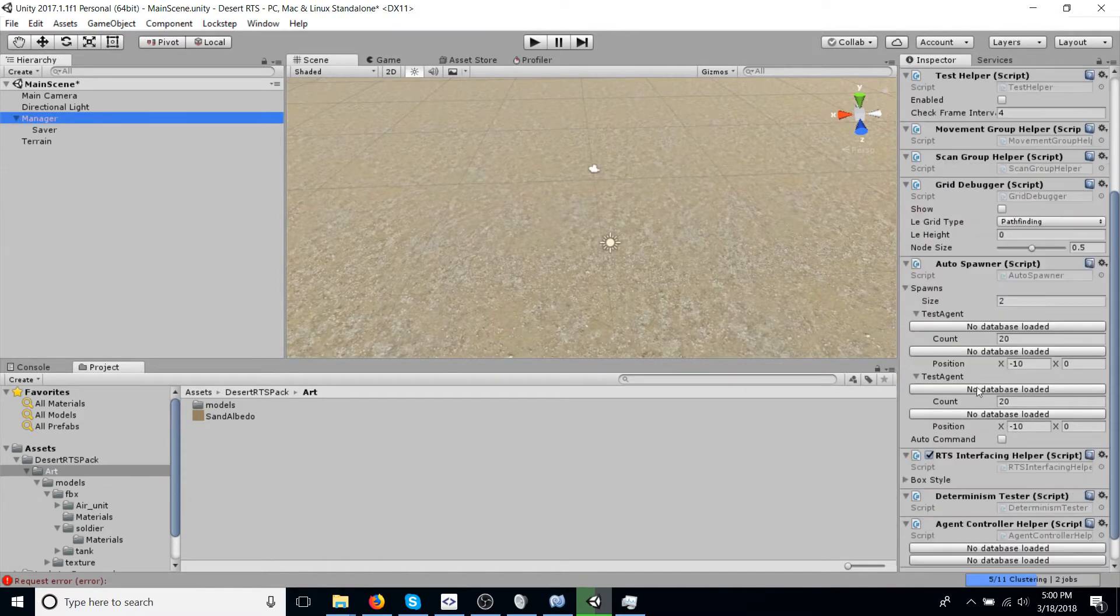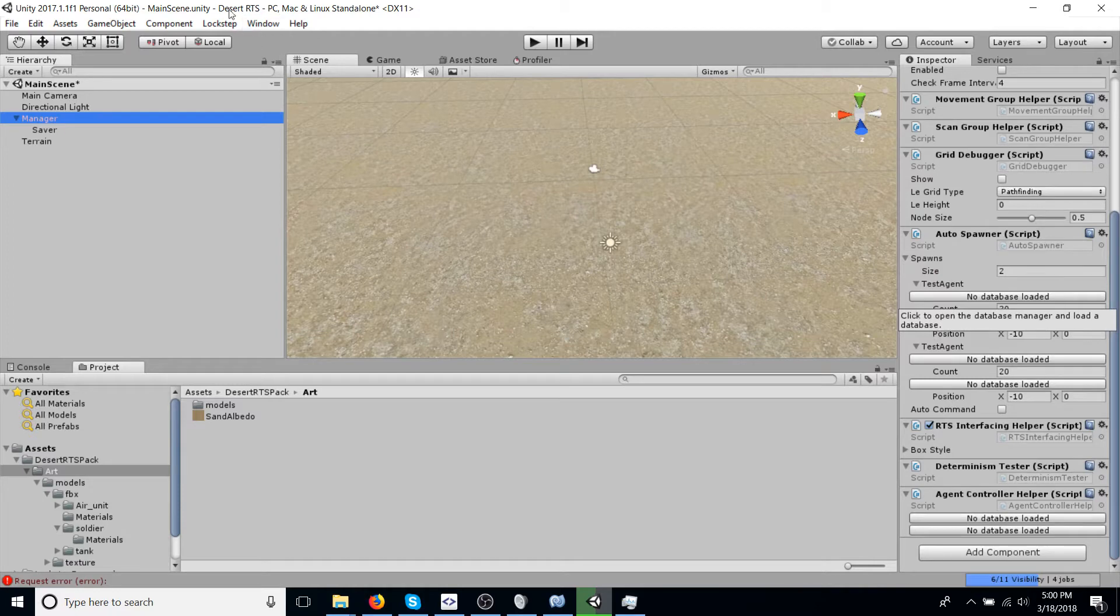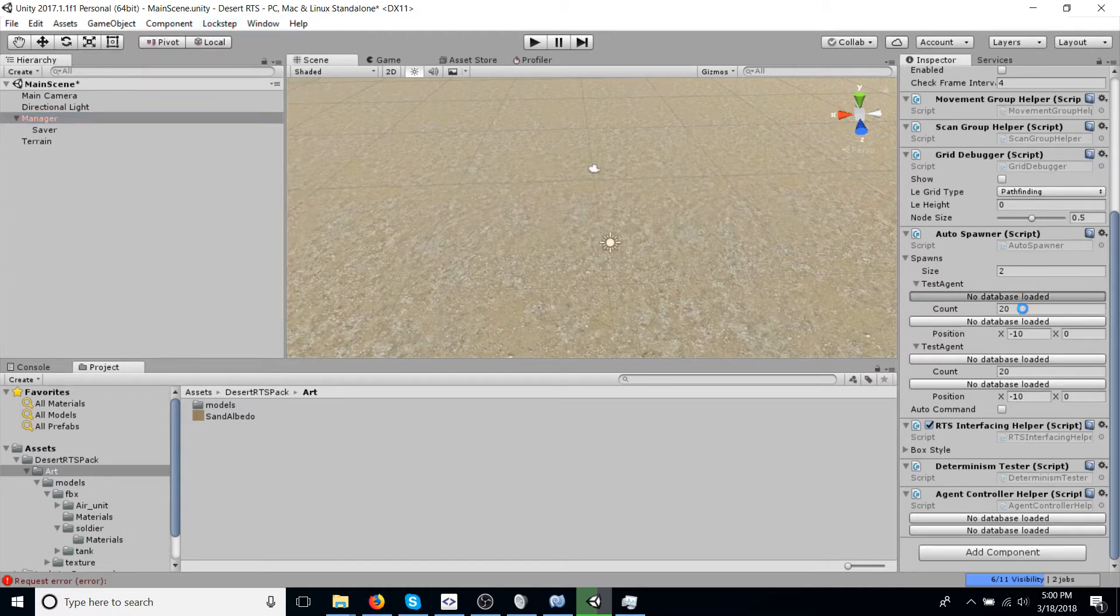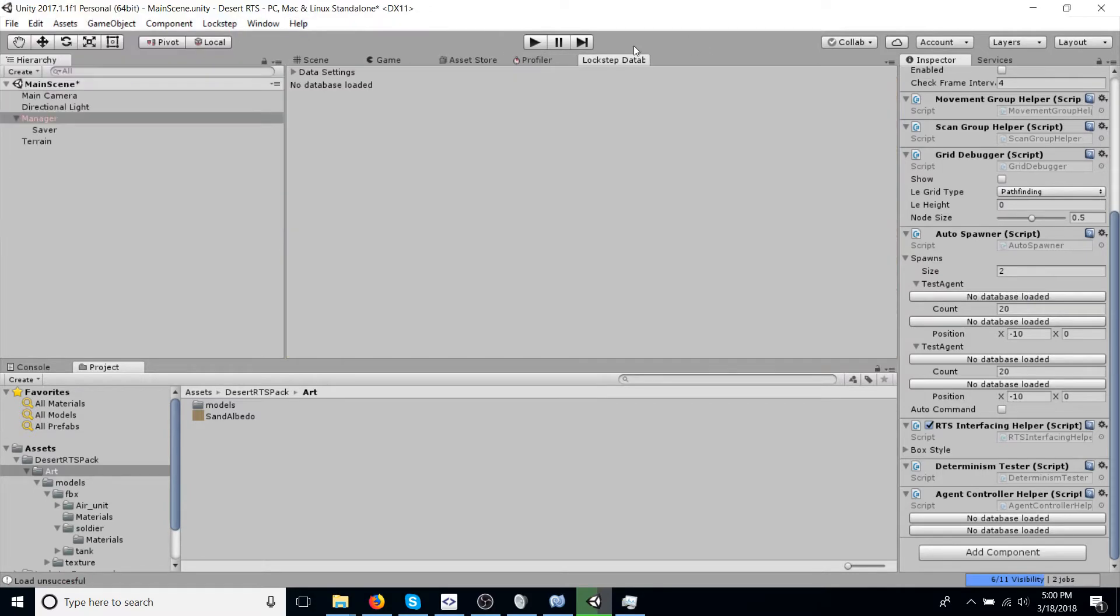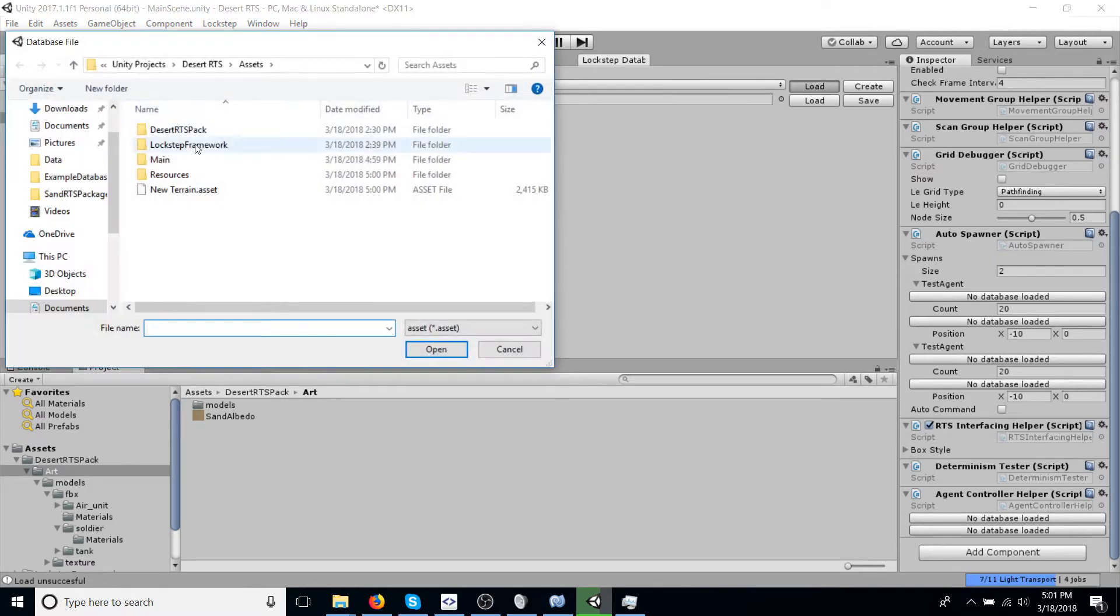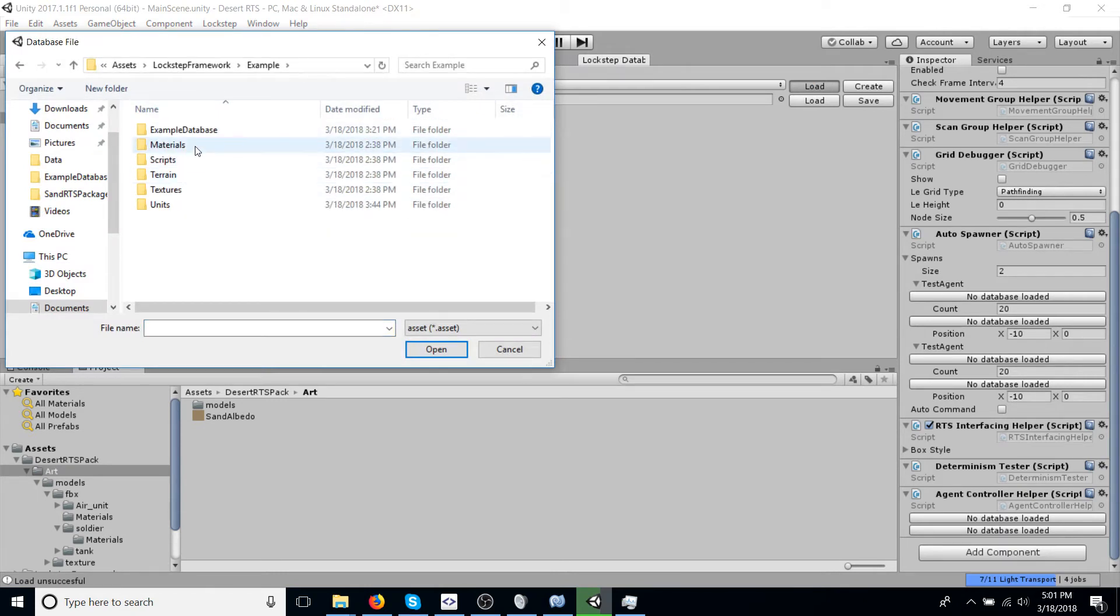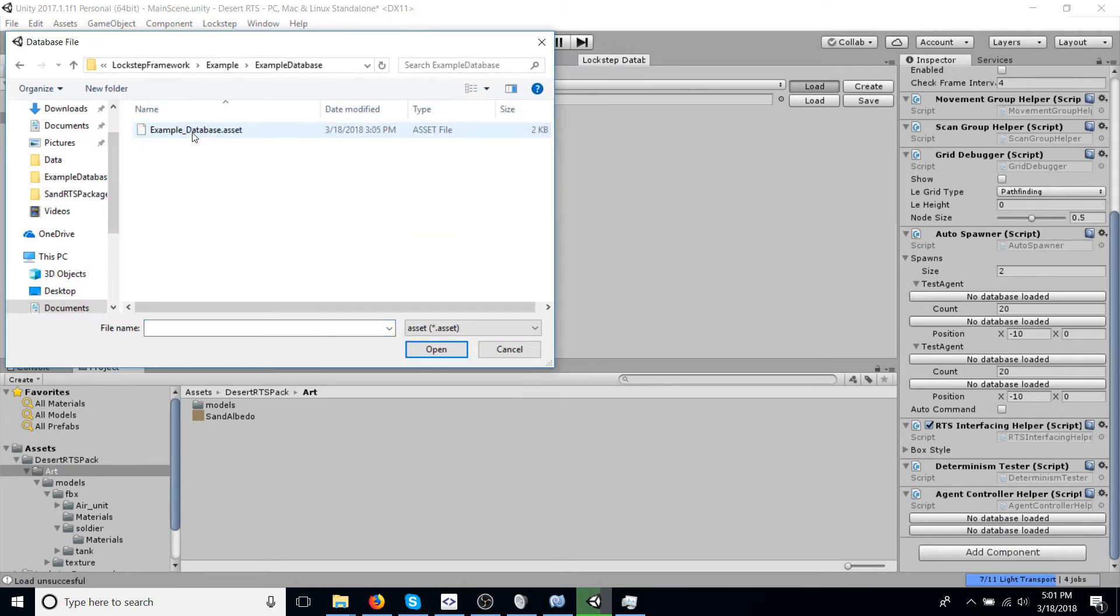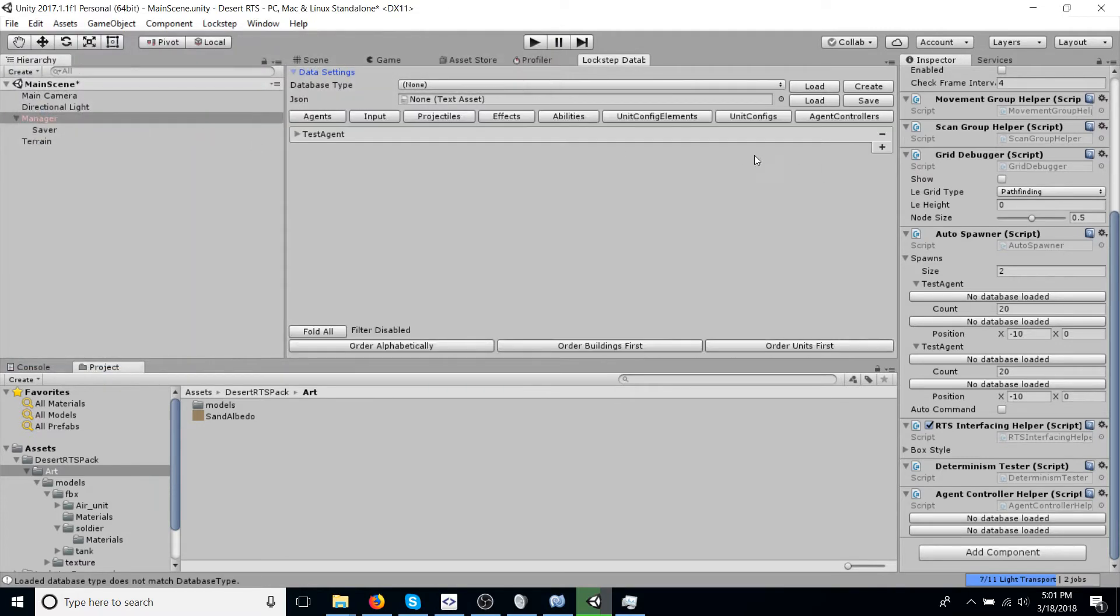Now, if you notice here, there's a lot of buttons that say no database loaded. You can either go to the database window through here, or just click this, open it up for us. And I'm going to put it right here. So unfold the database settings. And what we're going to do for now, we're just going to load the example database. Navigate to Lockstep Framework, example, and then example database.asset. Load that up.